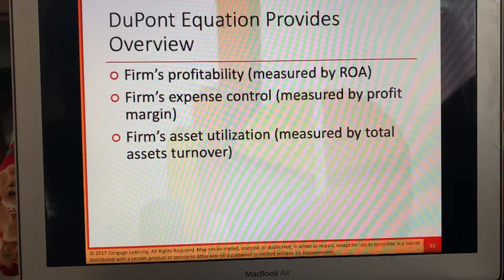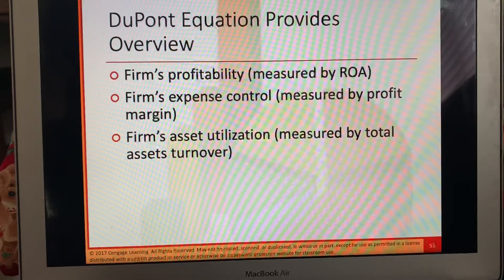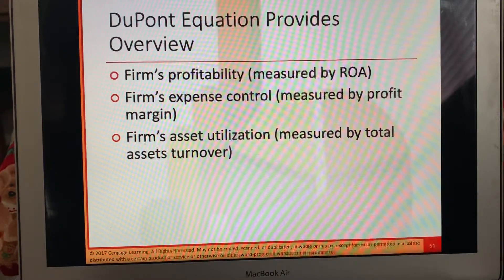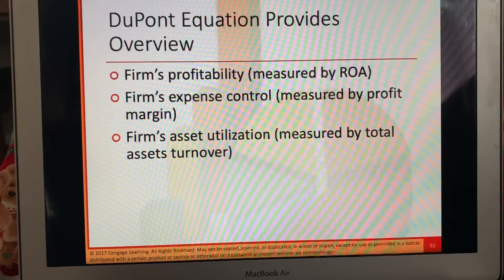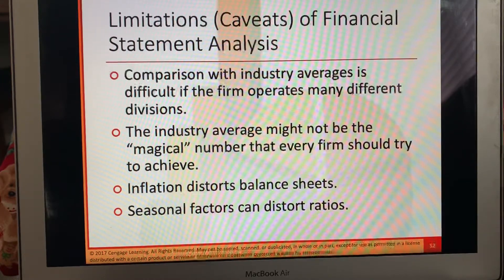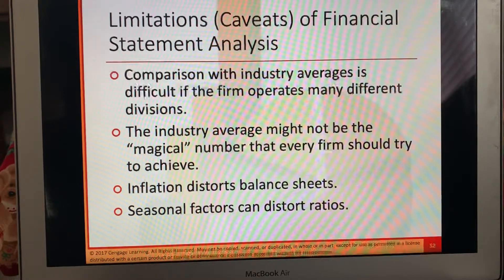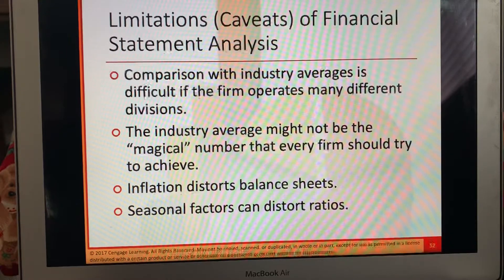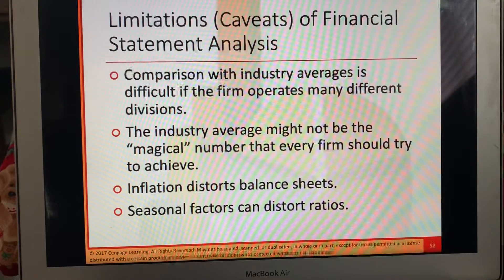The equation provides an overview of the firm's profitability measures — ROA — the firm's expense control measured by profit margin, and the firm's asset utilization measured by total asset turnover. Limitations and caveats of financial statement analysis: comparison with industry averages is difficult if the firm operates in many different divisions. The industry average might not be the magical number every firm should achieve, but it's all relative. Inflation distorts balance sheets as well.